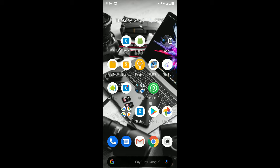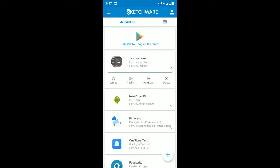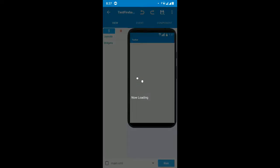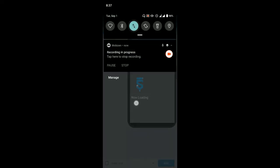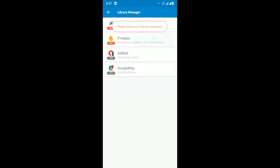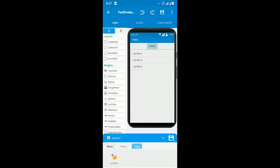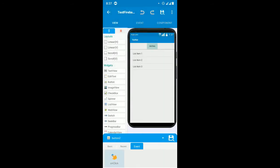First of all, you need to create an application with Firebase. I have already created a project with Firebase to speed up the video. I have enabled the Firebase library as you can see. I've set some data, and what it does is: when I click this button, it adds some data to the Firebase database, and it goes to a list view where I'm getting the data.